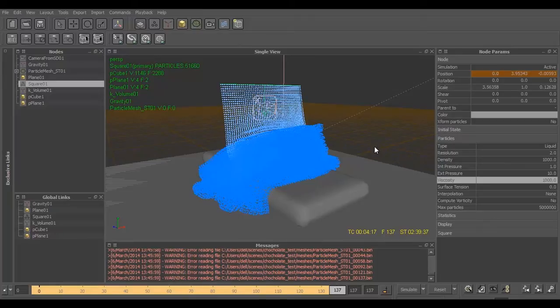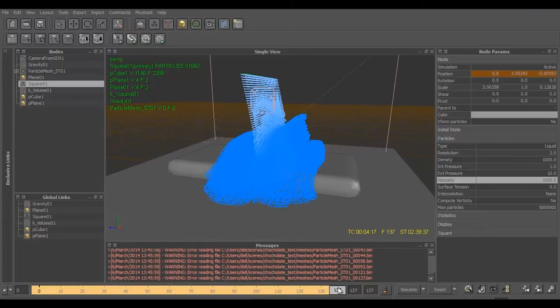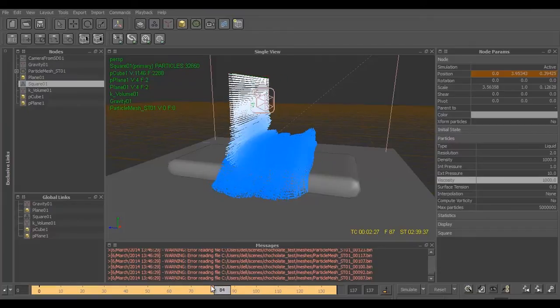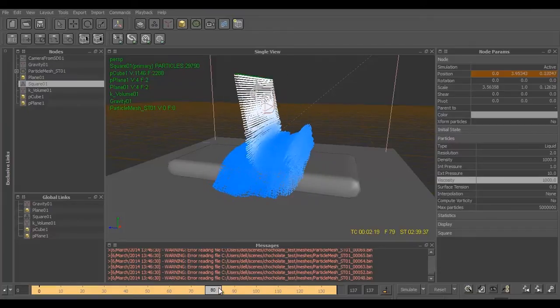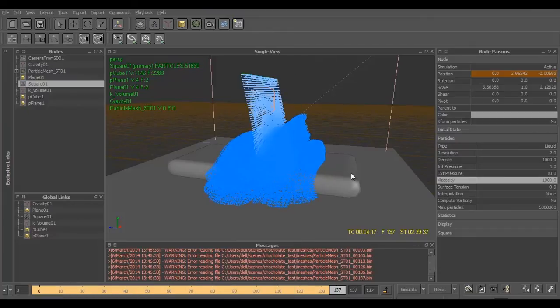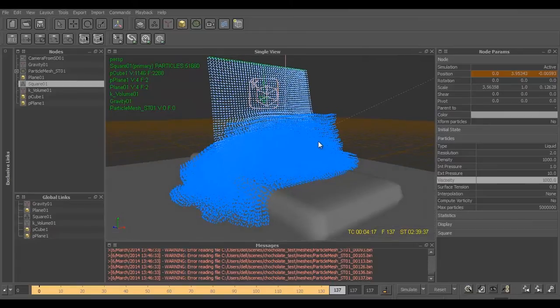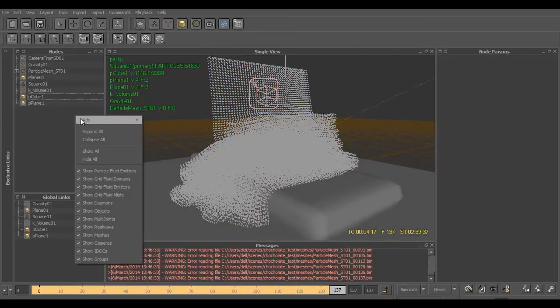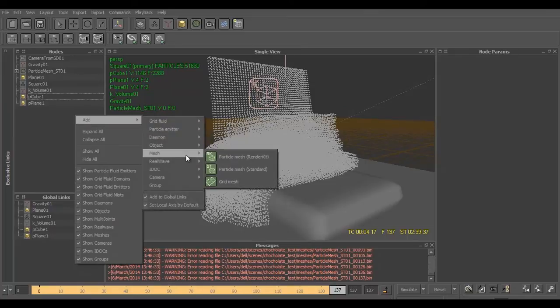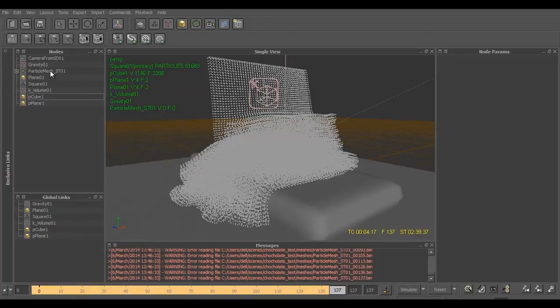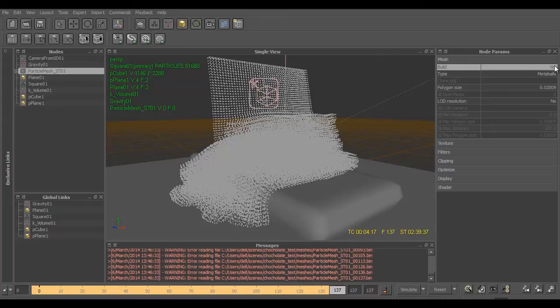So the simulation is over now and you can see we have a pretty good high viscosity chocolate mesh, sorry, the particles. Now the next step is to create a mesh. For creating a mesh we go to this panel, we right click, choose Add, go to Mesh and click on Particle Mesh Standard.